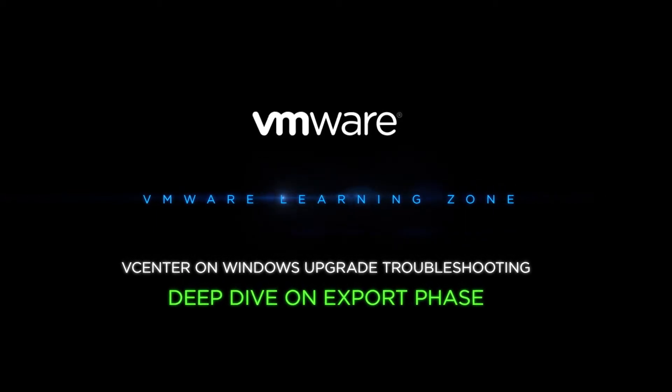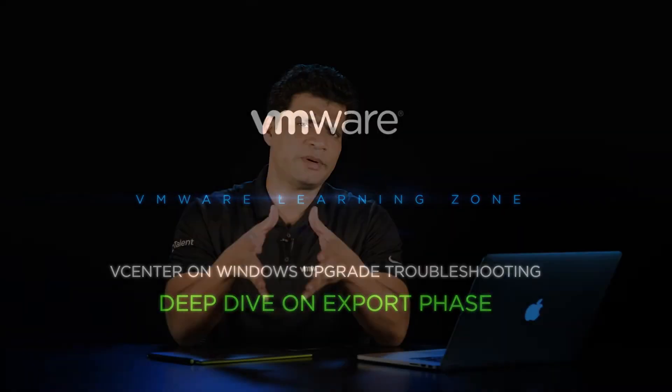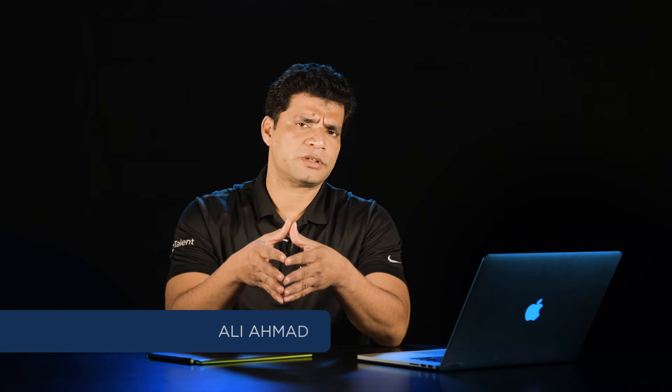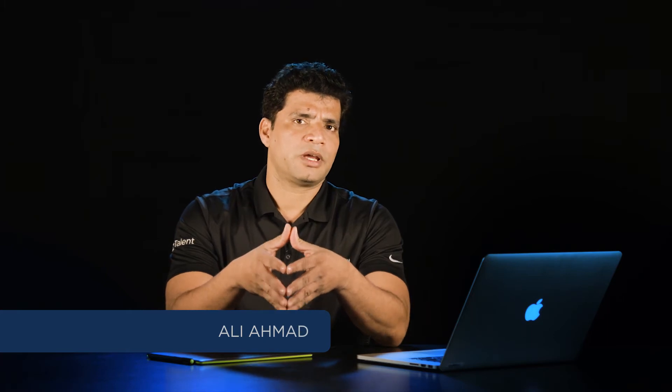Hi, I'm Ali Ahmad. In this video, we're going to do a deep dive analysis of the export phase, which is the fourth phase of vCenter server upgrade. So let's jump into the log and see what's going on.